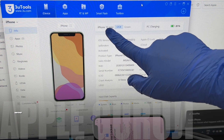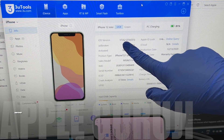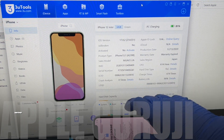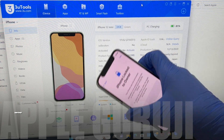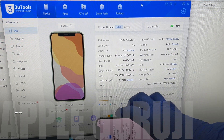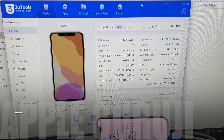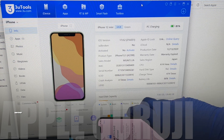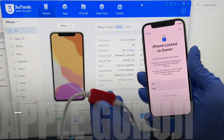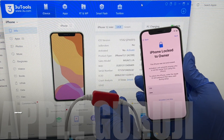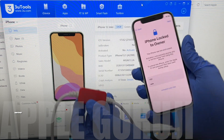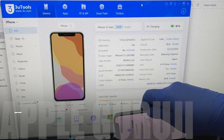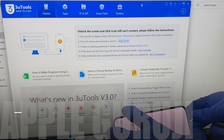This iPhone 12 mini is running on iOS 17.0.2. It is a green iPhone 12 mini. I am using a DCSD cable to do this procedure. Whether you need a DCSD cable or not depends on the iCloud lock status of your device.